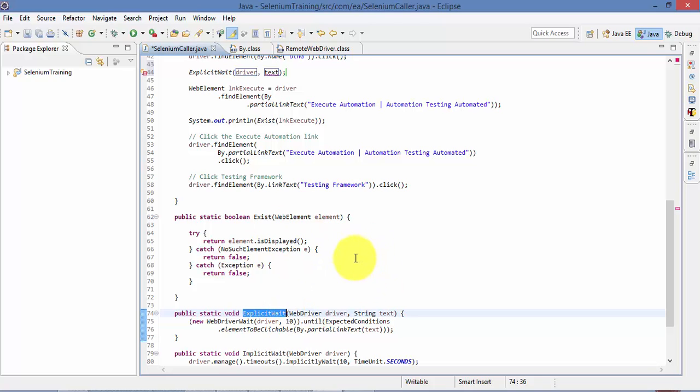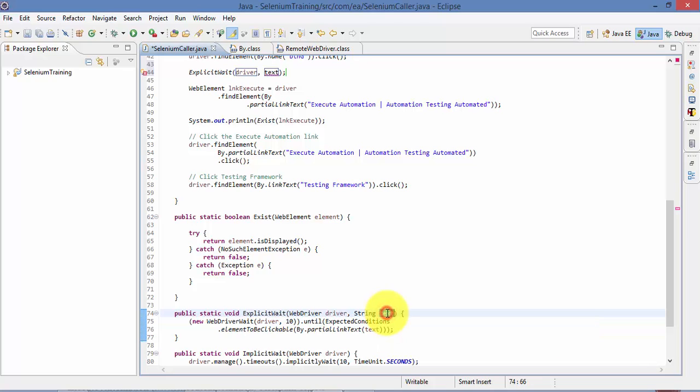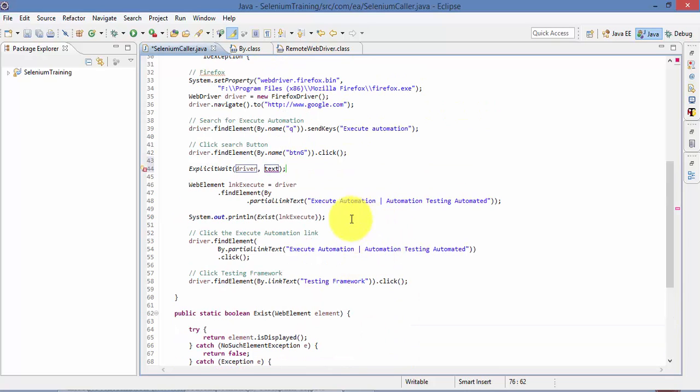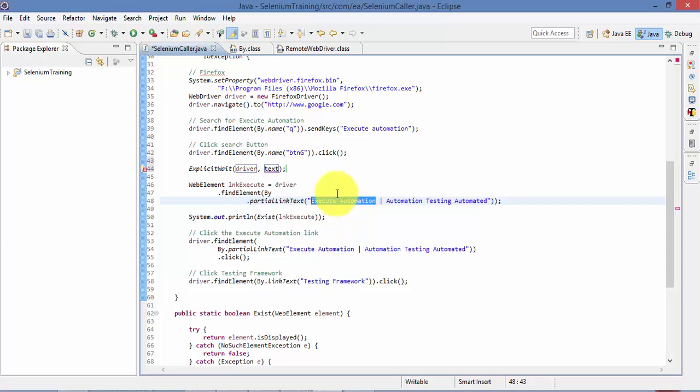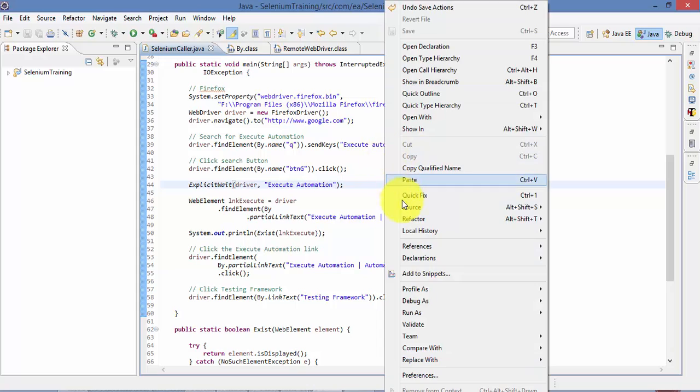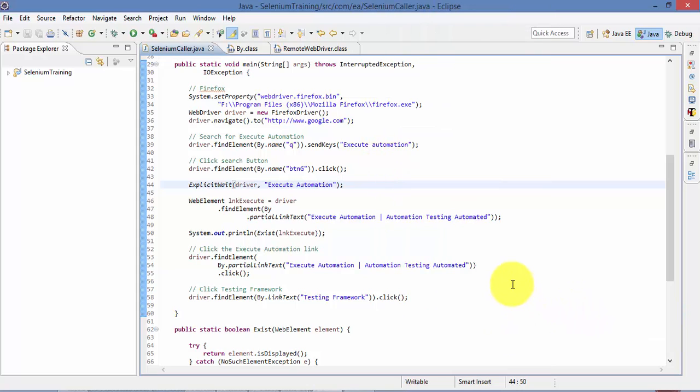So you can watch that one before proceeding this part if you want to or you can go back and watch that video as well. So it expects the partial link text so I'm going to pass the partial link text as this Execute Automation right here. All right, so I'm going to save this and now if I run this test.